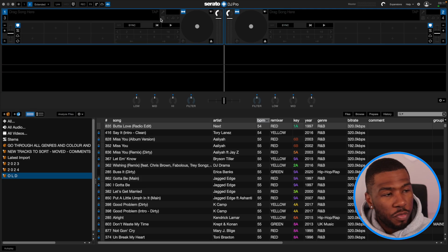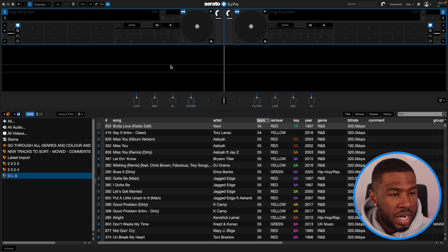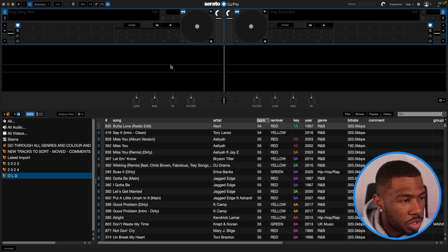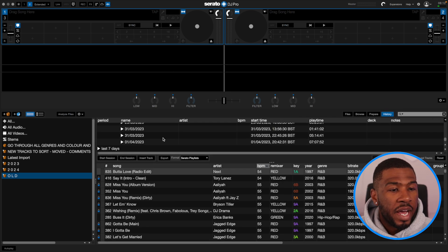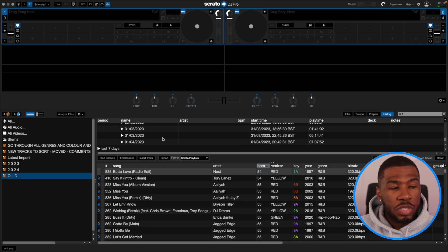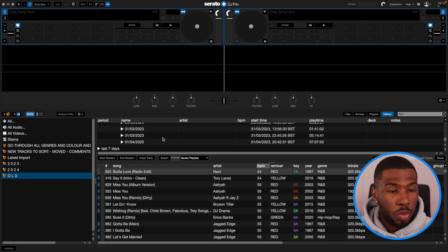What I tend to do after every single DJ set is open up my DJ software. I'm going to be demonstrating this in Serato DJ Pro, but you could do this in Rekordbox, Traktor, Virtual DJ, or any other DJ software. If we come over to Serato now with the main interface open, we're going to head over to History and find the set that we just played.